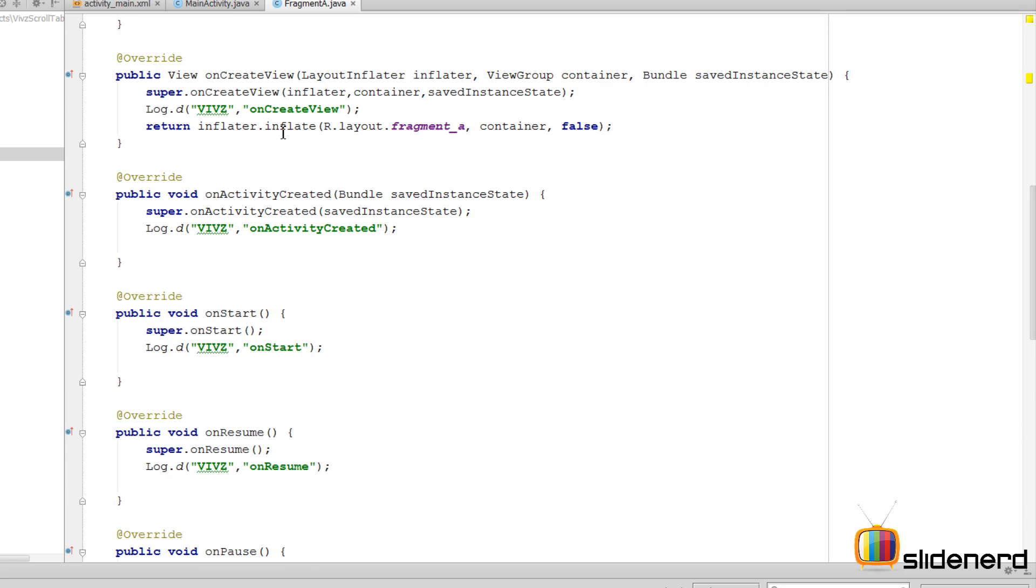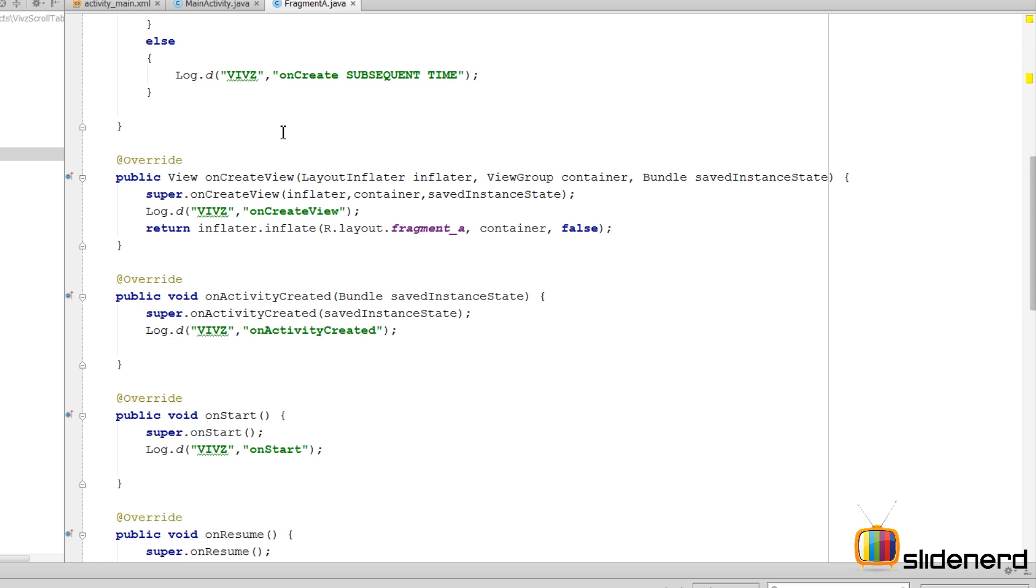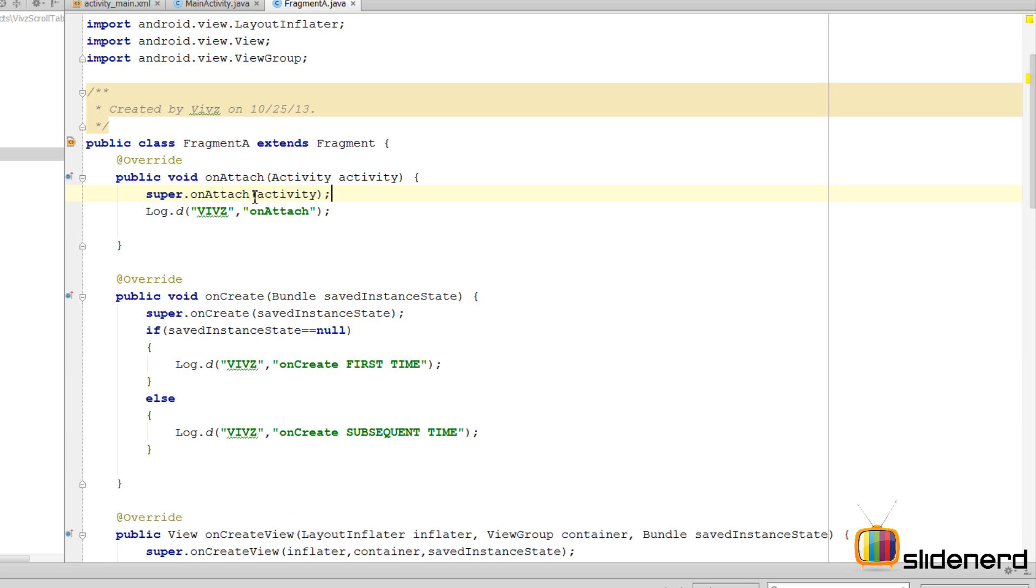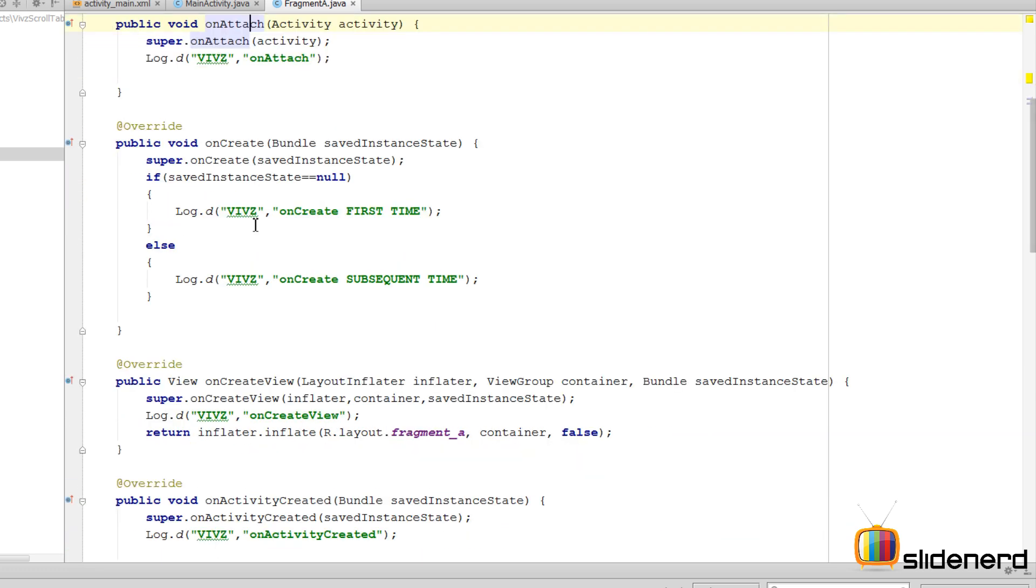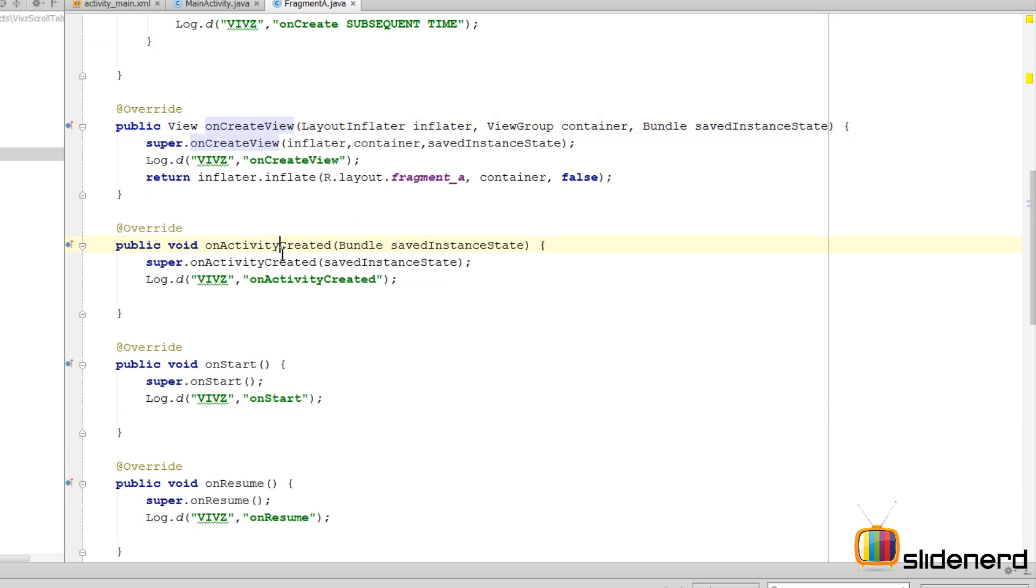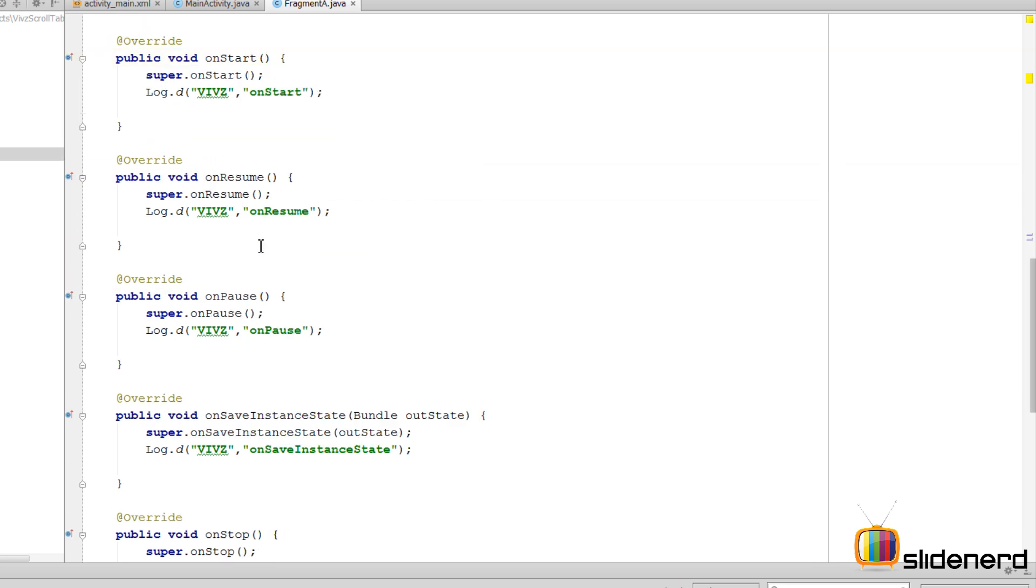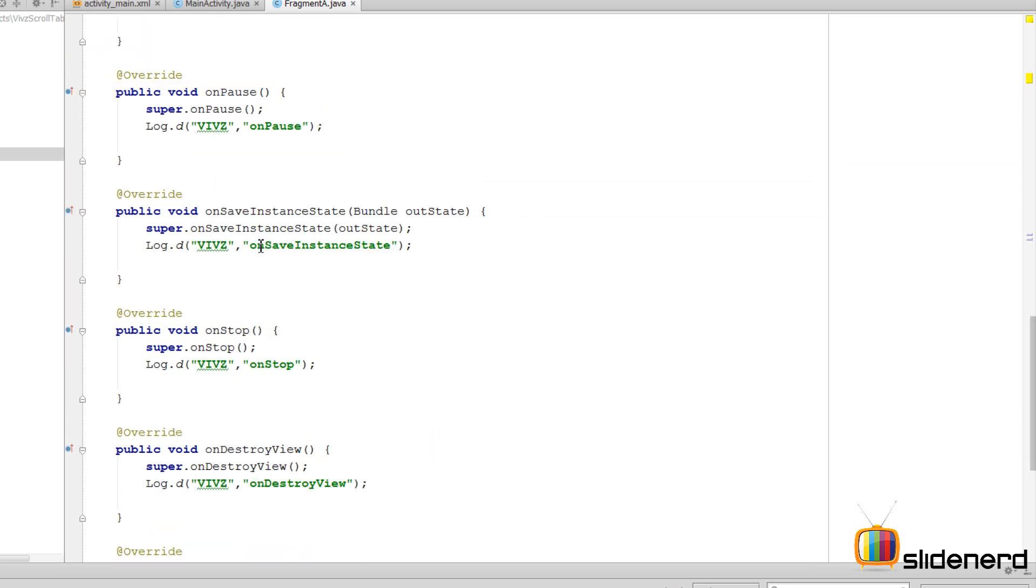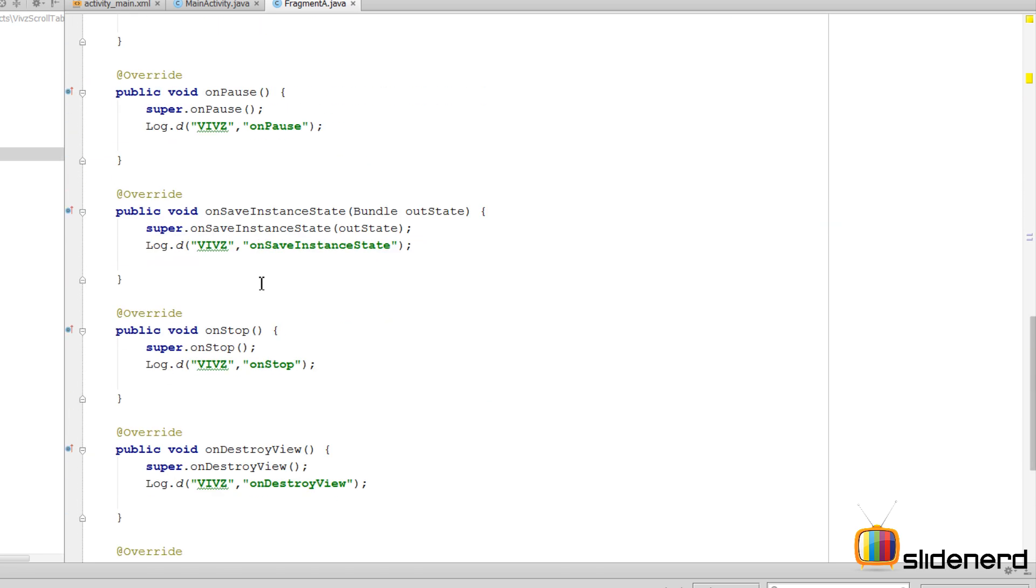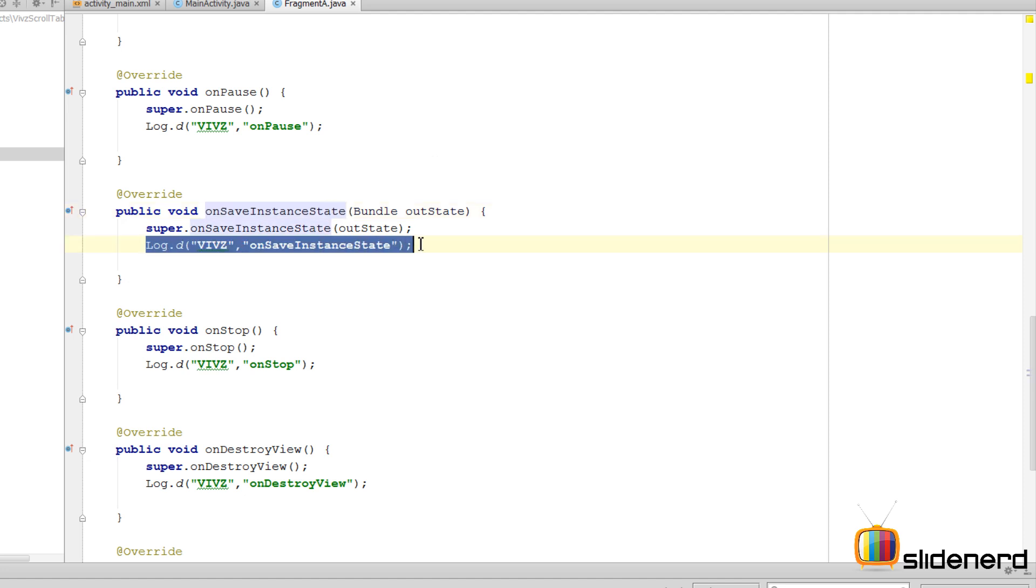I want to show you what happens exactly with the lifecycle of the fragment. I have all the methods: onAttach, onCreate, createView, activityCreated, start, resume, pause, stop, destroy, and also notice there's onSaveInstanceState which has also been mentioned here along with the log statement.